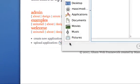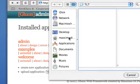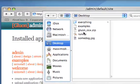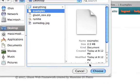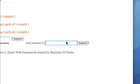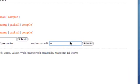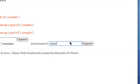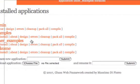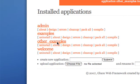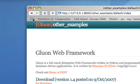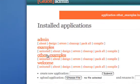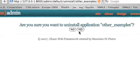And if I want to upload an application, for example the one I just downloaded, I choose it and give a new name to it. Here we go. The other examples application is now installed. It happens to be a copy of the examples. Let me uninstall it.